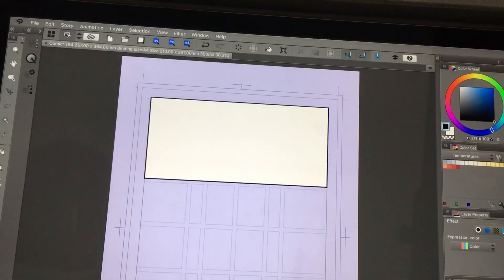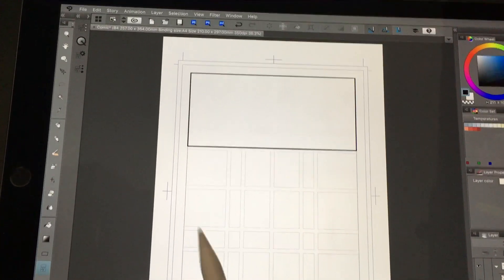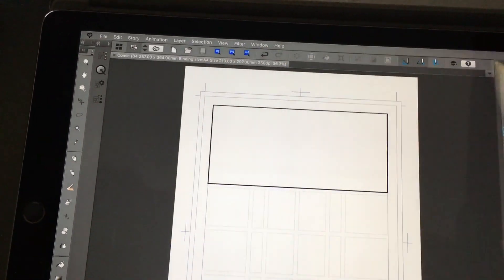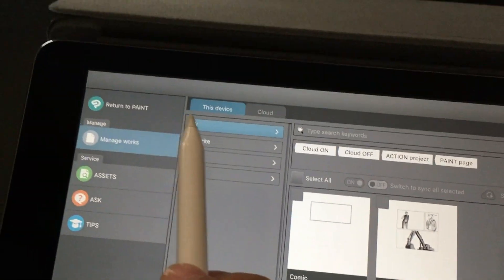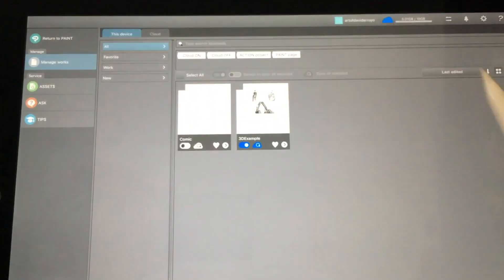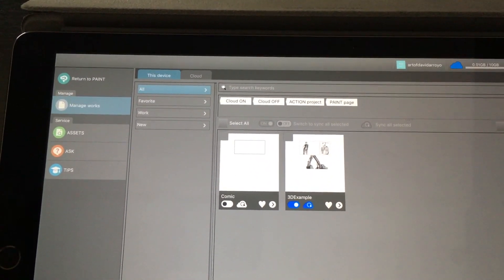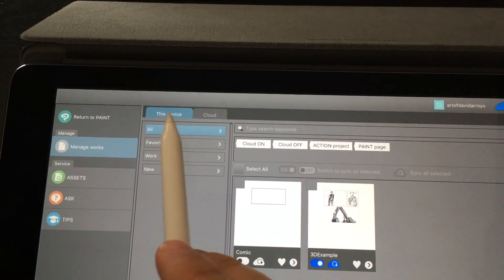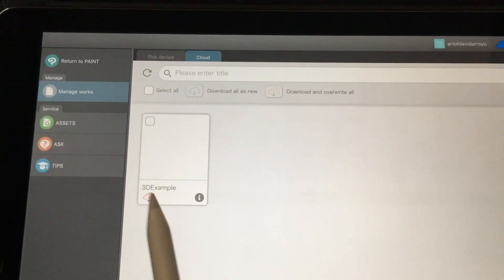Now let's say you also have Clip Studio Paint on your desktop. The first thing you want to do is save your file. Once it has saved, close it. You can go to this icon right here — this icon is basically where you share things. There's a new interface in update 1.7.4 for sharing, and these are the files you have on this device and on the cloud.